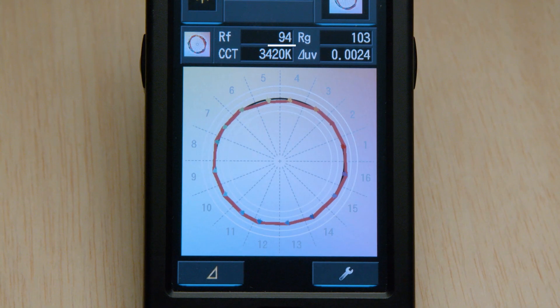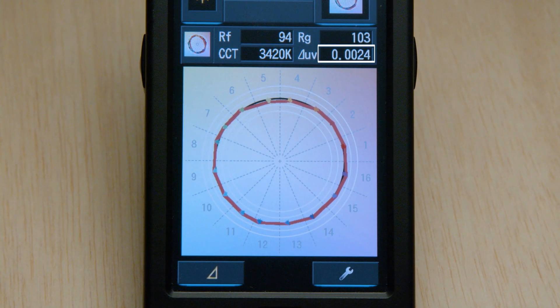This is the score that I wish was printed on every single box, because it can't game the system like CRI can. It doesn't match just 15 colors, just 18 colors. It matches 99 colors. It's almost impossible to game that kind of system. Additionally, it will tell you the color temperature at red and the delta UV.